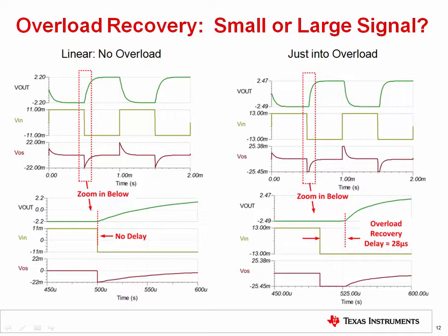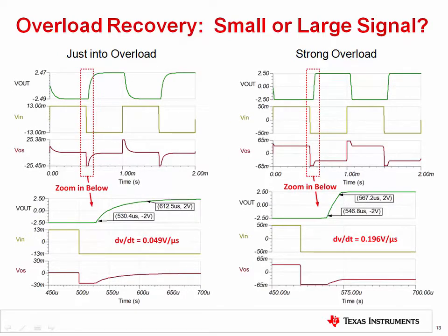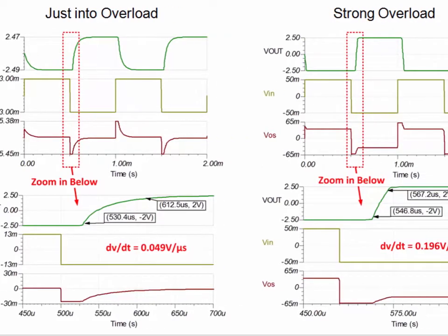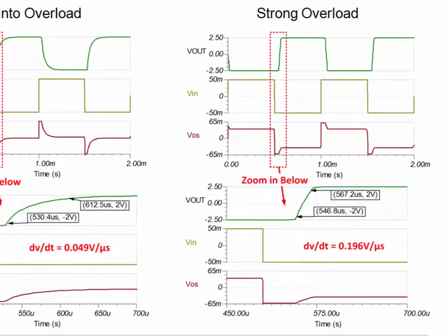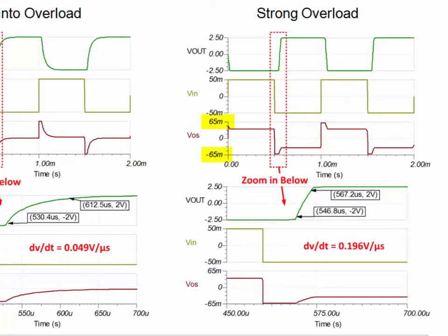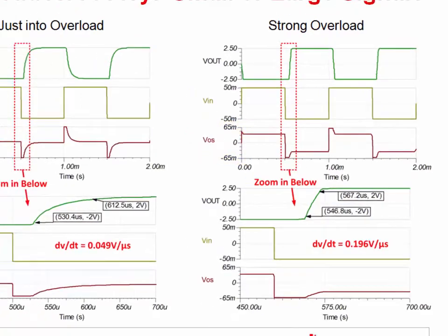Next, we'll see that significantly overdriving the output will affect the output response. Comparing the response just barely in overload, shown on the left, with one that is significantly overdriven, shown on the right: the barely-overdriven response is exponential with a very small rate of change compared to the slew rate. However, when the output is significantly overdriven, the output will slew. Because we are significantly overdriving the output, a large input offset voltage VOS is developed, even with a relatively small input signal, which causes the output to slew.